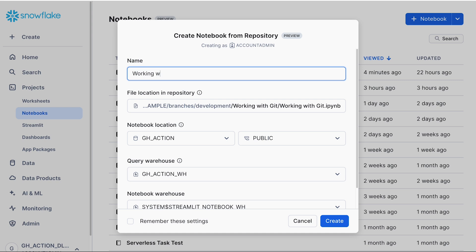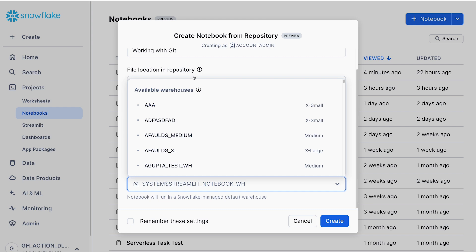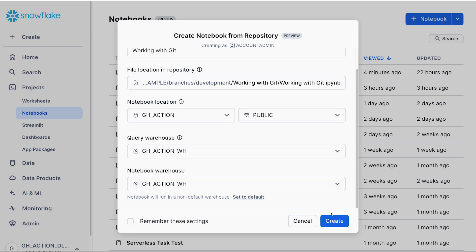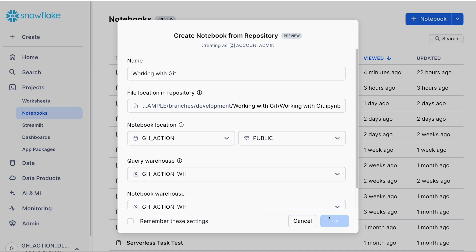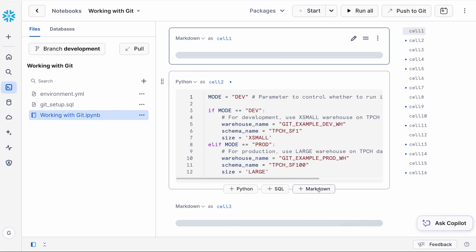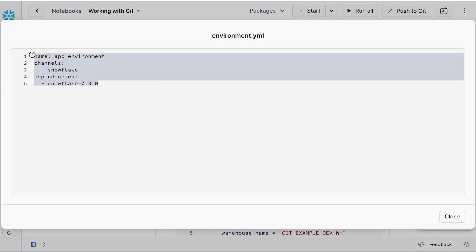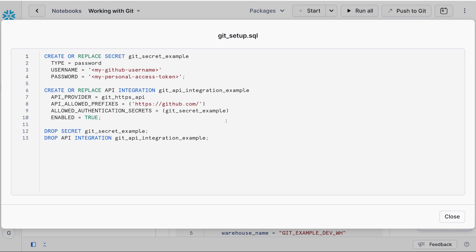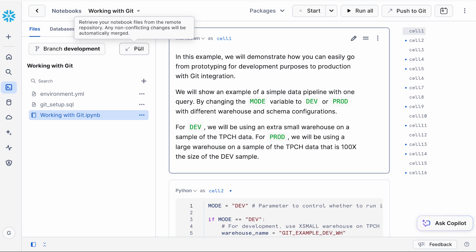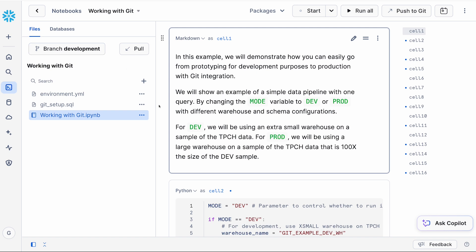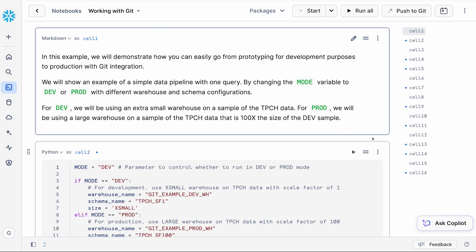I'll give this notebook the name 'working with git', change the warehouse, and press Create. This creates a new notebook backed by the content in my git repository. On the left-hand side, I can see the .ipynb file along with other files that are part of that folder — an environment.yaml file specifying the packages I'll be using, and a .sql script which is the template for creating the secret and git integration. You can also retrieve the latest changes from your remote branch by pulling the changes in, and it shows which branch you're developing on.